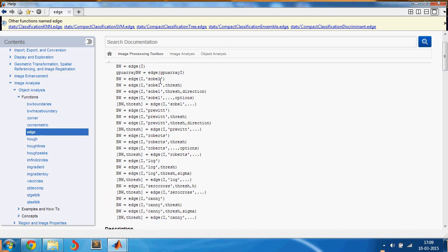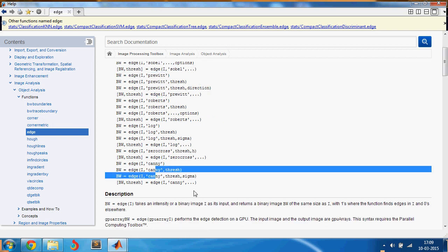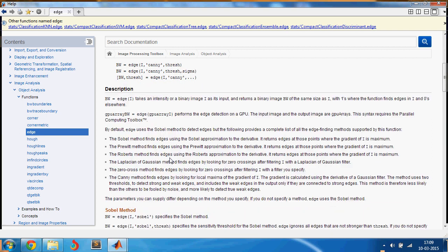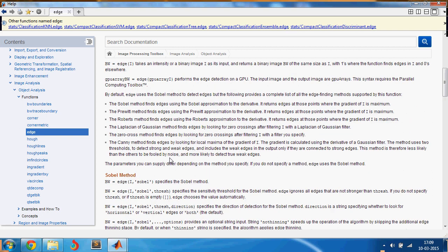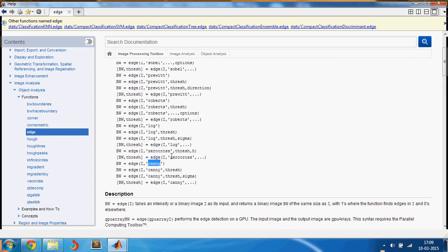It has Sobel edge detector, Prewitt, Roberts, log, and you have so many detectors. And I like Canny edge detector, I use it for many applications. And by default it's going to take Sobel.